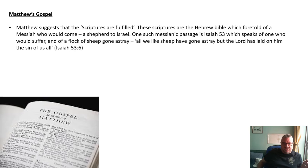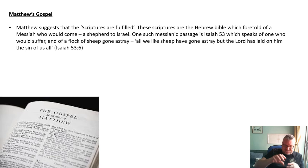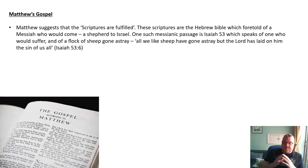Matthew's driving force is clearly the fulfillment of scripture — specifically the Old Testament scriptures of the Hebrew Bible, which tell of a Messiah who would come as a shepherd to Israel. One such messianic passage is Isaiah 53: 'All we like sheep have gone astray; the Lord has laid on him the sin of us all.' At the time of writing — 40 to 50 years after the death of Jesus — Israel was an occupied nation under the Roman Empire, and the Jews hated the occupying Roman force.